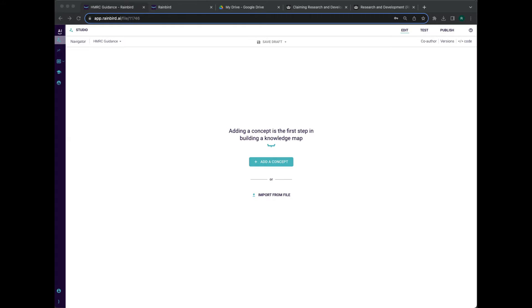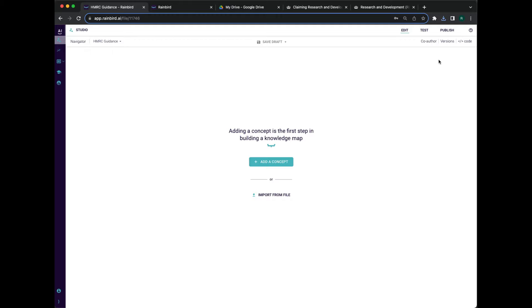Welcome to this short demonstration of the Rain Bird Decision Intelligence Platform. In this example, we're going to build a simple model that can identify whether an organization's project is entitled to research and development tax credits under the UK's R&D tax scheme.